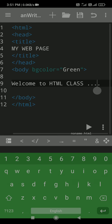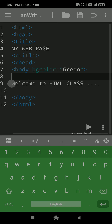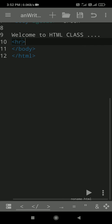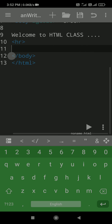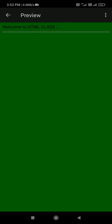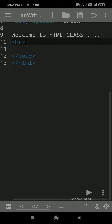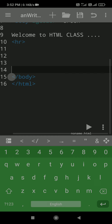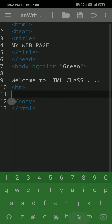So in this way you can write and practice HTML code on this app. I also want to show you the hr tag. The hr tag is used to create a horizontal line. Now see — one line is created. So whatever theory I have explained to you, you can easily practice on this app.